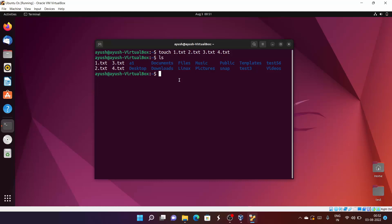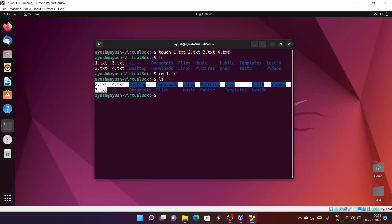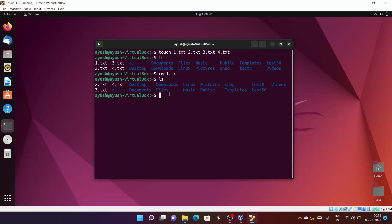Now I'll tell you about the rm command. It is used to remove files — not only directories, files as well. To remove 1.txt, I do: rm 1.txt and hit enter. I'll do ls, and here you can see 1.txt is no longer there — it is deleted.